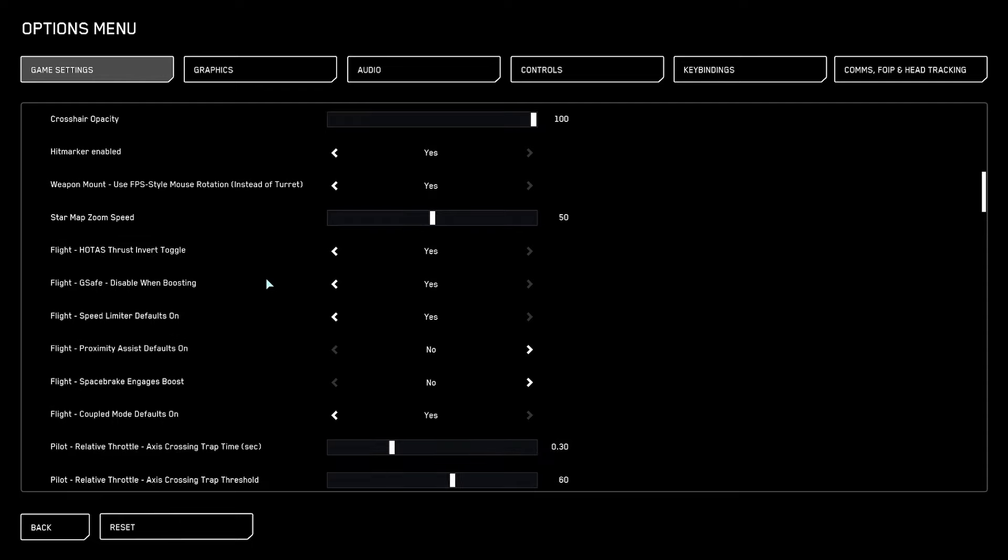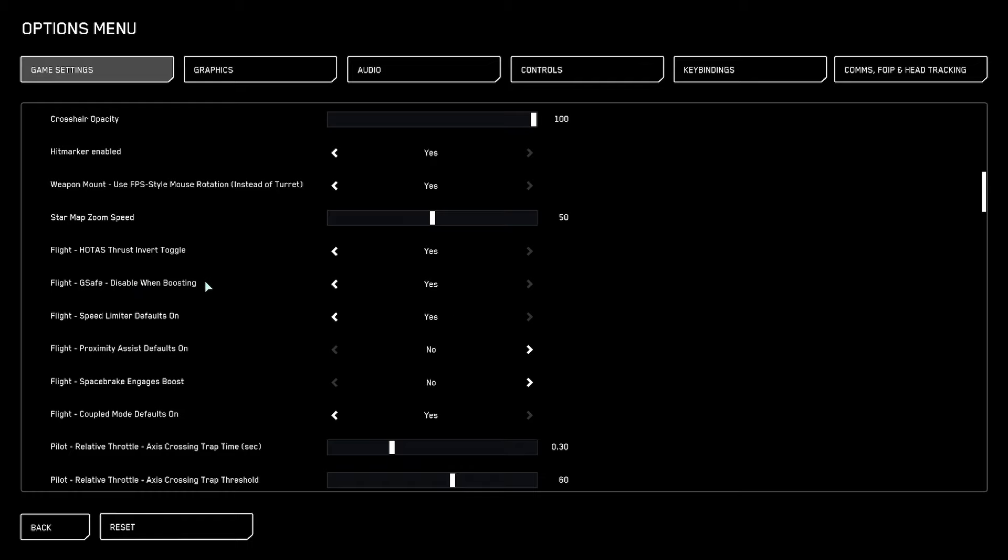Here's the first settings we want to change. Star map zoom speed is personal preference, but I like to scroll a bit faster here. Fly G-safe disabled when boosting - yes, because I want to have my most acceleration when I boost. There's a missing setting now which was disable G-safe without boosting. This is in the key binds now, which I will tell you about in the key bind settings video.